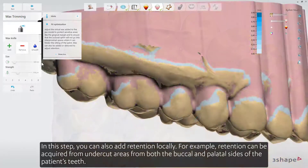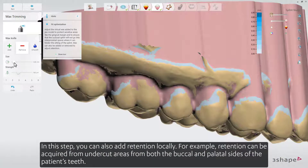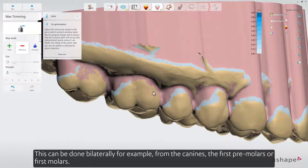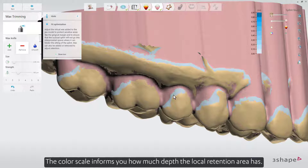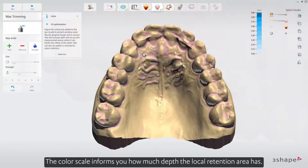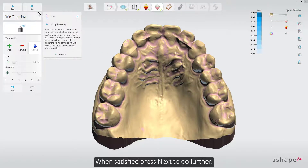In this step, you can also add retention locally. For example, retention can be acquired from undercut areas from both the buccal and palatal sides of the patient's teeth. This can be done bilaterally, for example from the canines, the first premolars, or first molars. Use the Remove tool to remove some block out wax in those areas. The color scale informs you how much depth the local retention area has. When satisfied, press Next to go further.